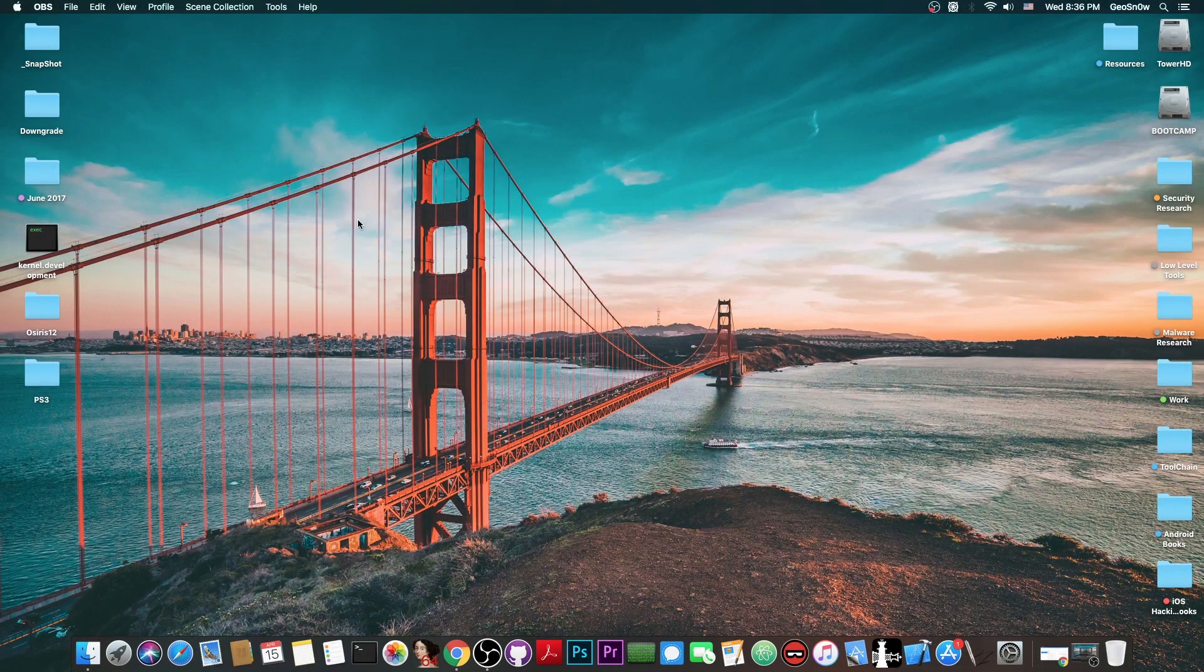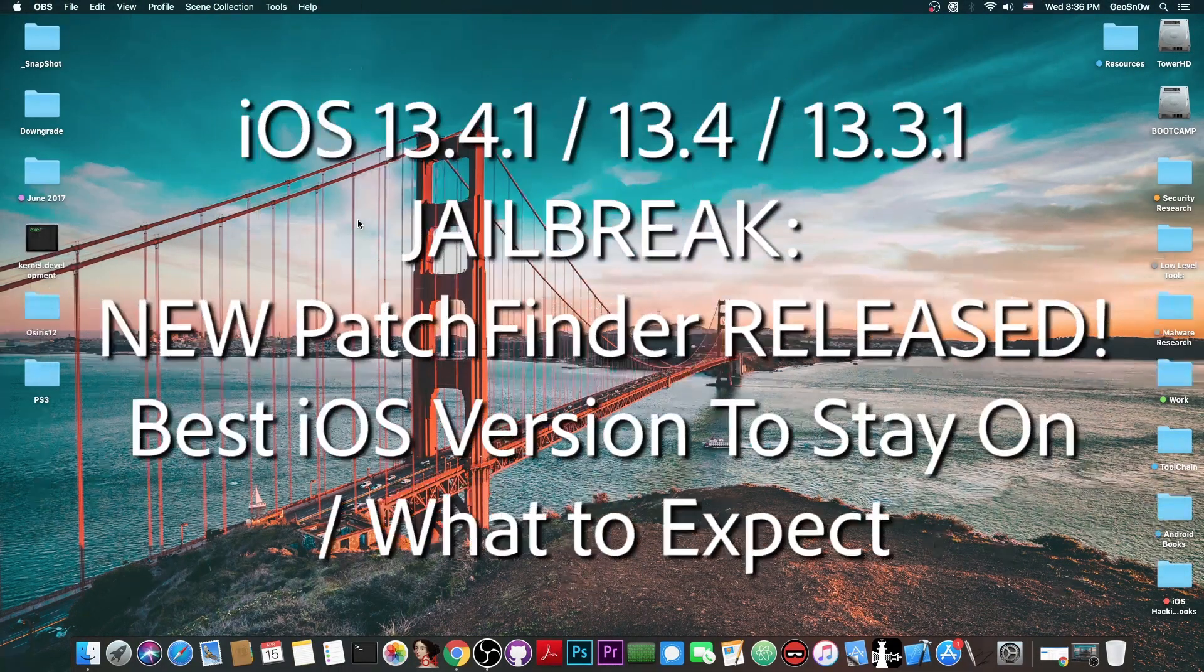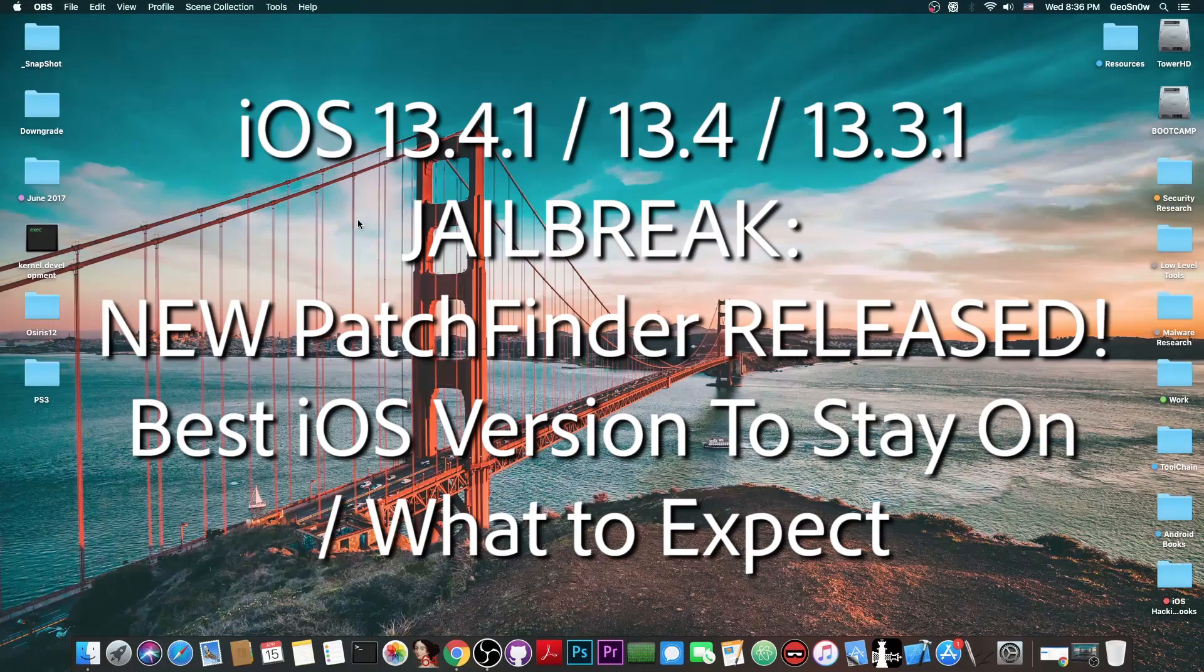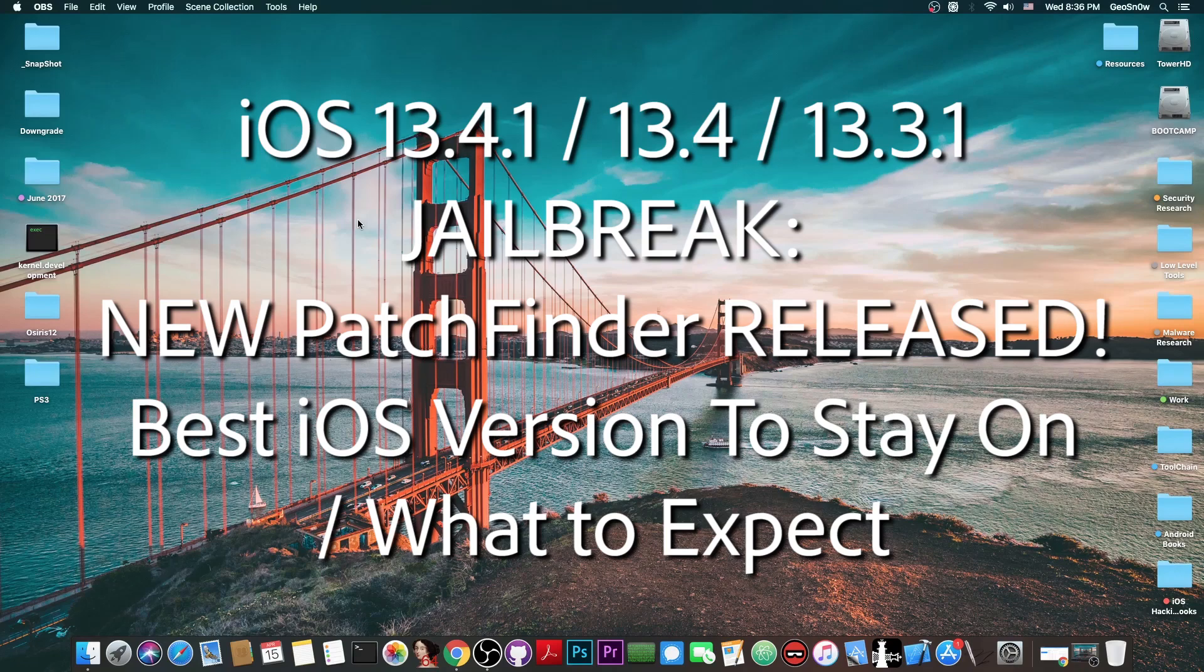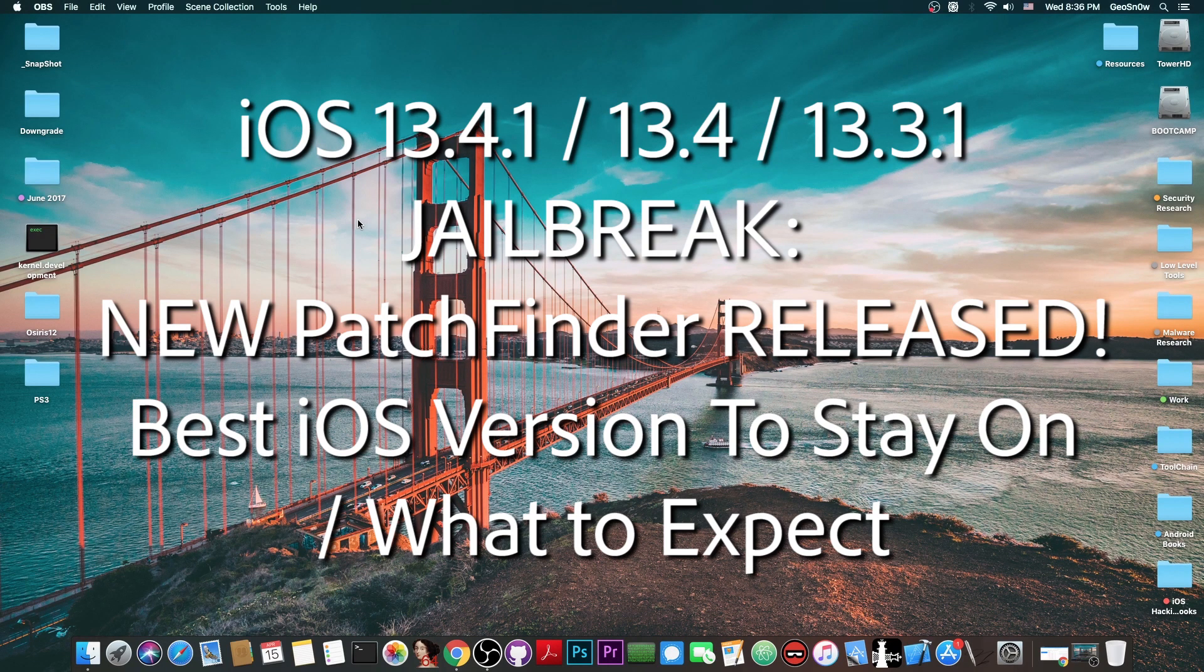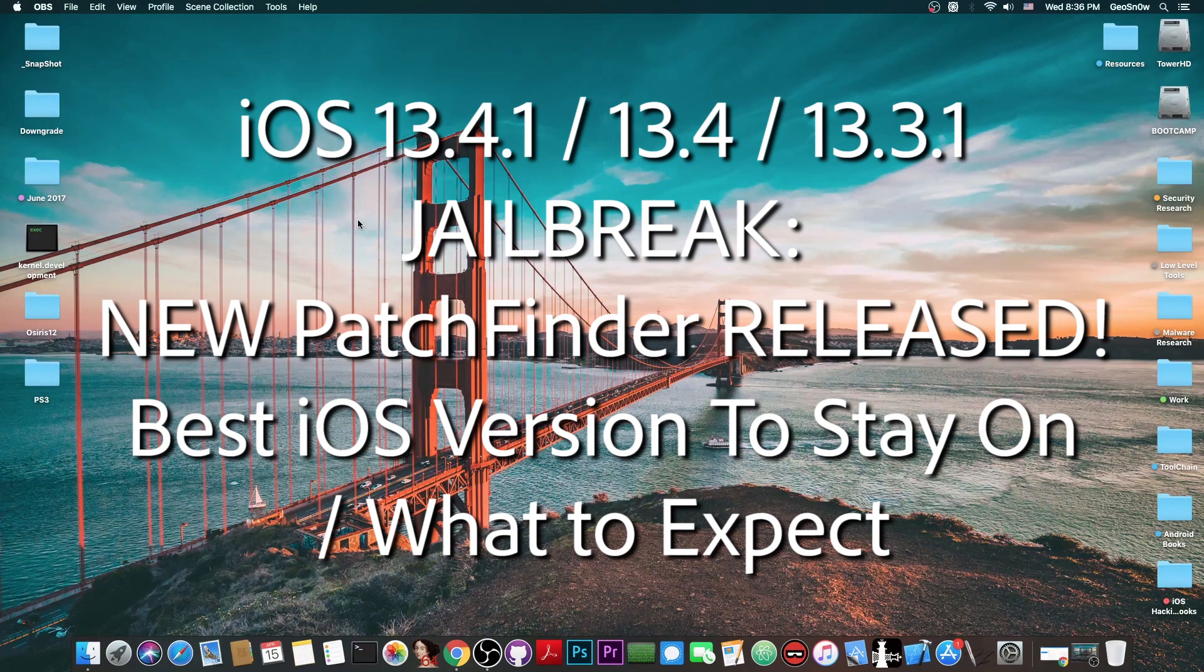What's going on YouTube, Geosnowright here. So in today's video we're talking about iOS 13.4.1, 13.4 and 13.3.1 jailbreak.